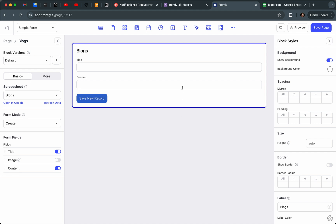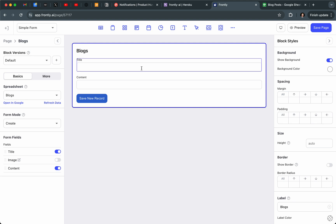Right now on my screen I have the standard form block, which you can find right here. This is what you might be familiar with if you've ever used Frontly and our forms. They can be customized, you can change the types of the fields, but the actual format and the visual style of the form is fairly static.